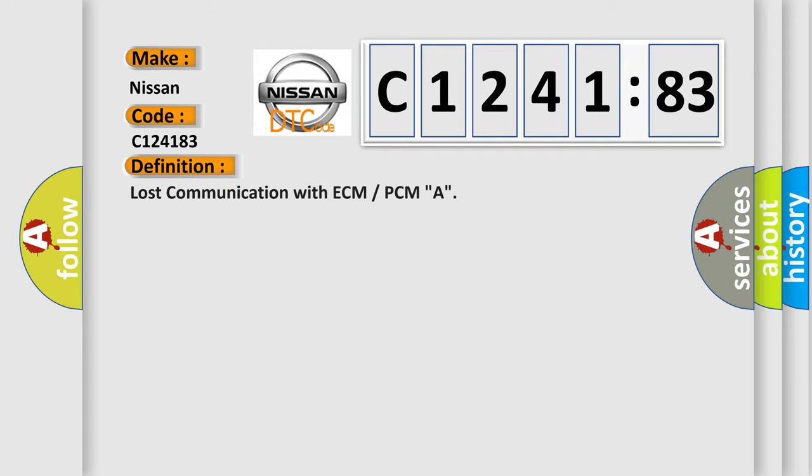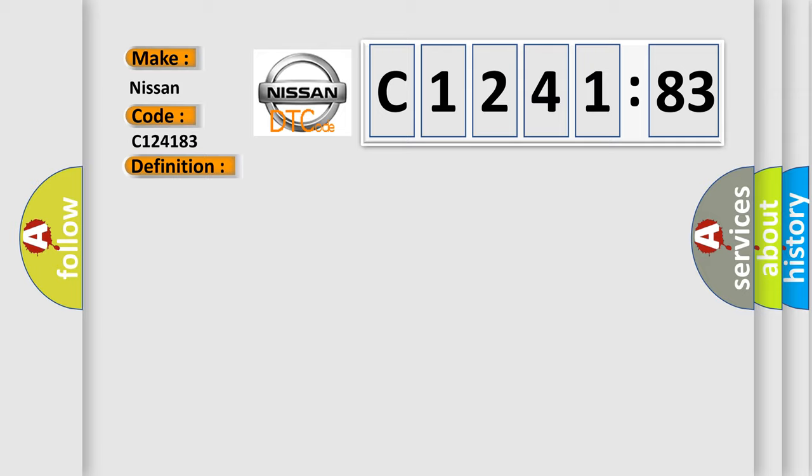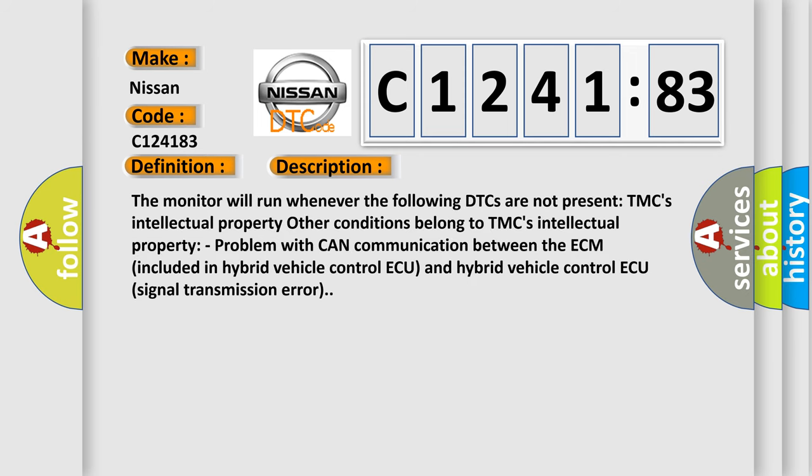interpret specifically for Nissan car manufacturers? The basic definition is: lost communication with ECM or PCMA.